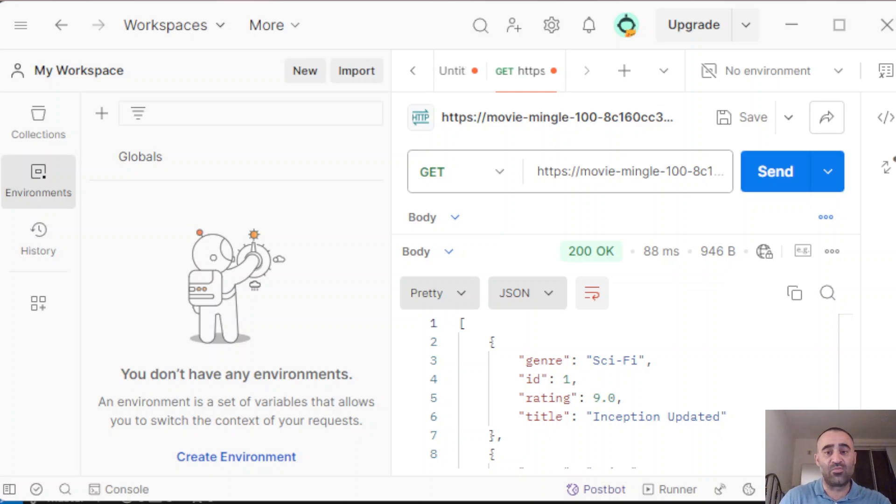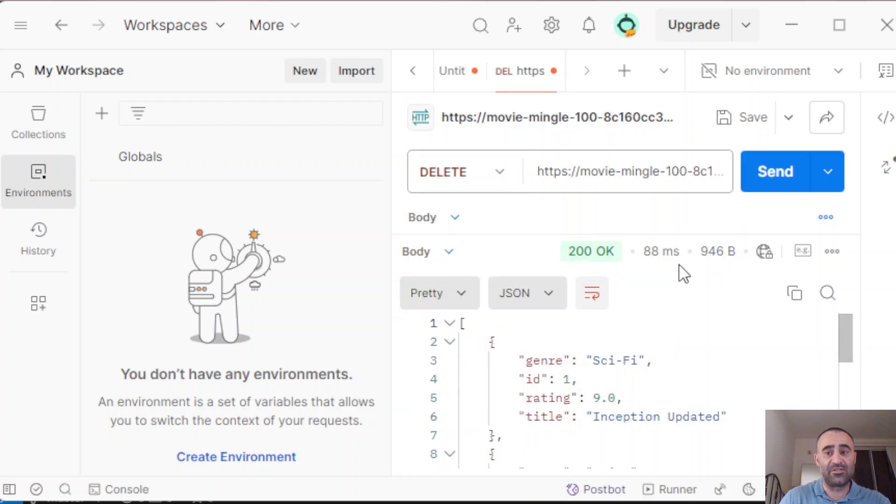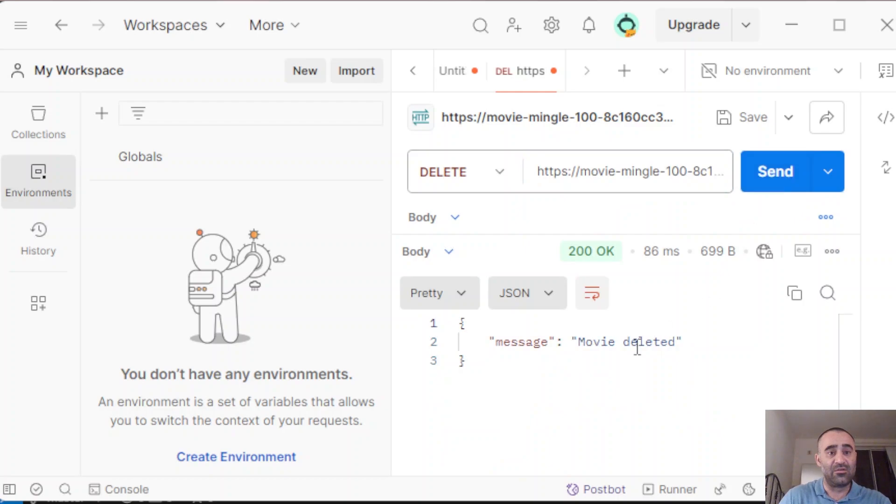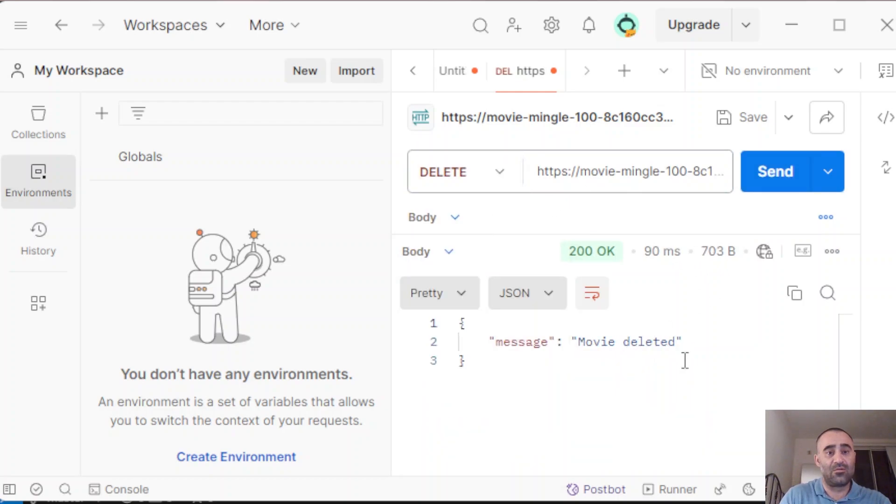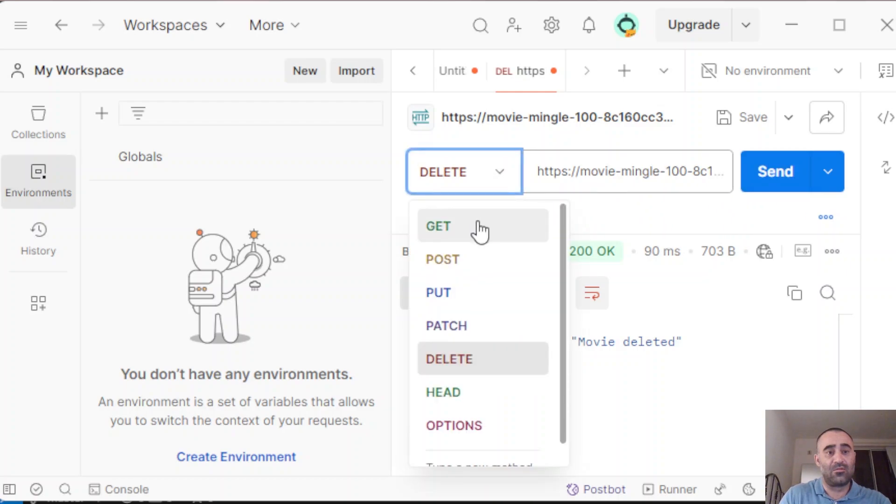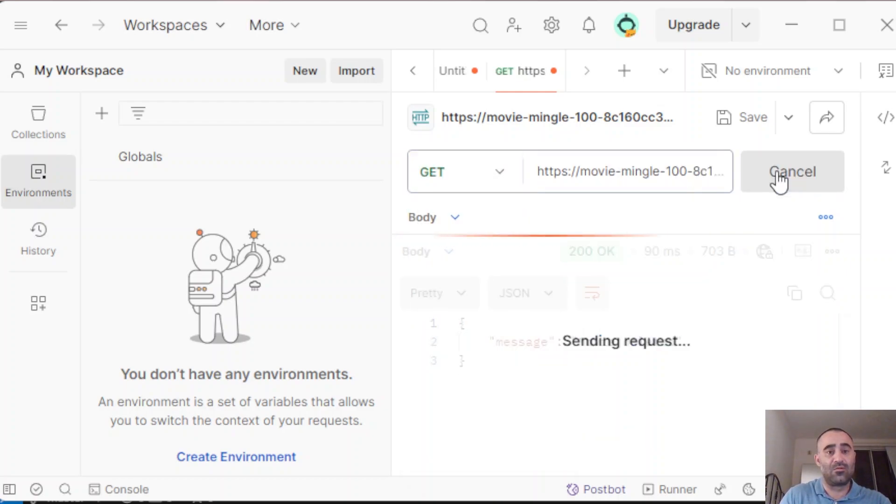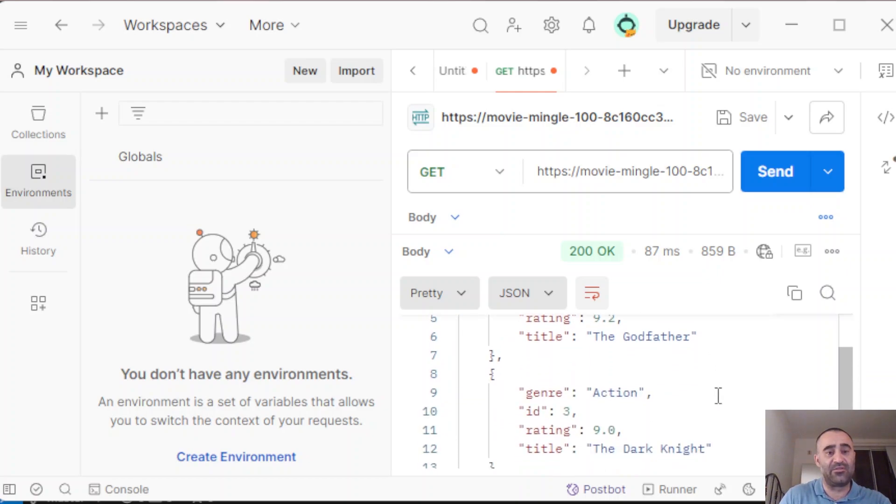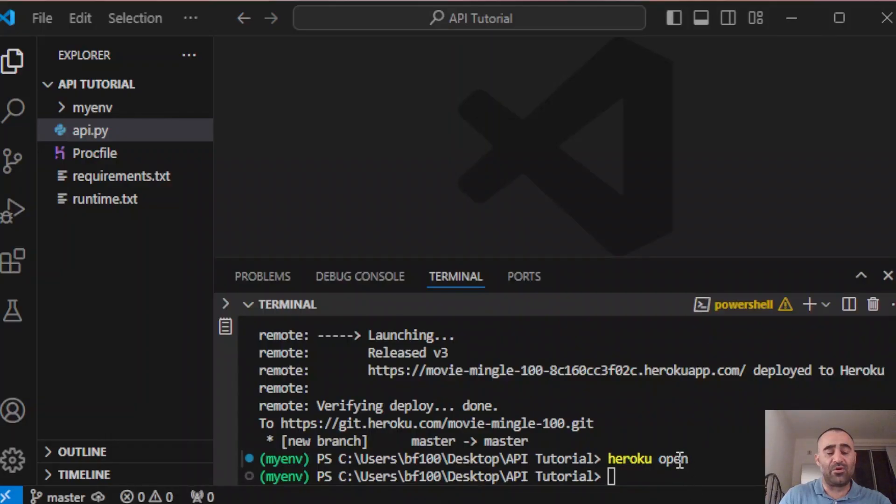The last one is the delete endpoint. Select delete, and we're going to delete the movie with ID 1. Send. Movie deleted. To verify, you can see that the movie with ID number 1 has been deleted.